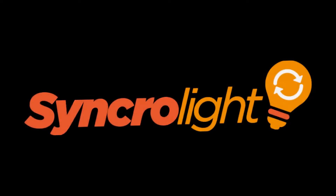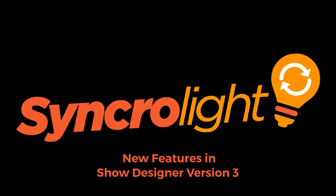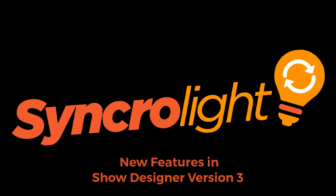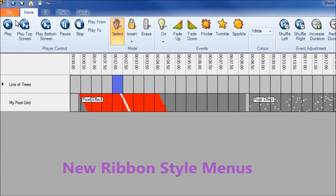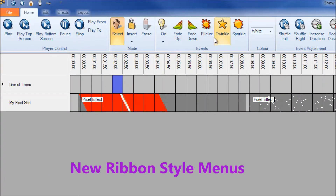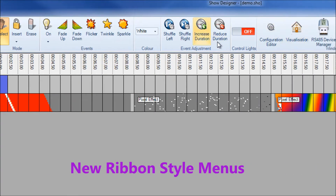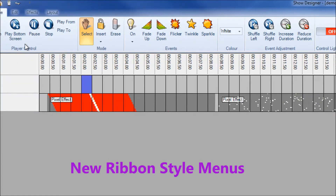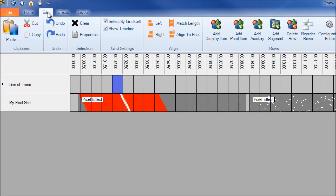Here's a quick look at some of the new features in Sunclite Show Designer version 3. One of the big changes is with the menus. These are all now ribbon style menus, giving access to the various features of the software.